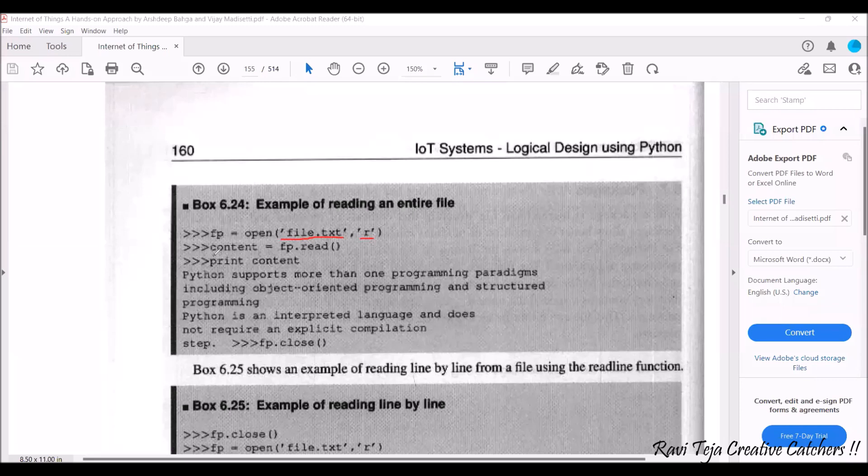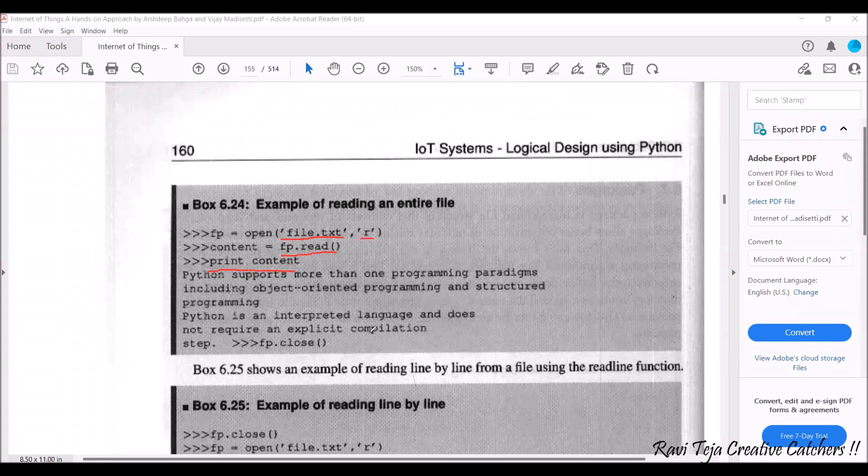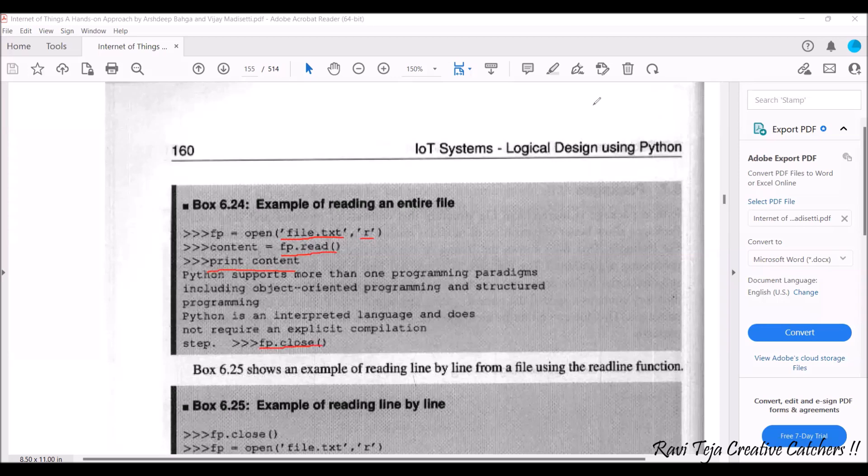So the content equal to fp dot read function and we are using print content. Whatever the content is present in that particular text file everything will be displayed on this interpreter over here. So once the compilation has been done or the reading of the file is done you can use fp.close which closes that particular file.